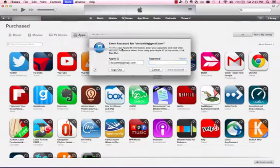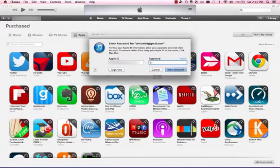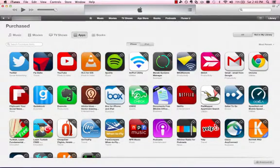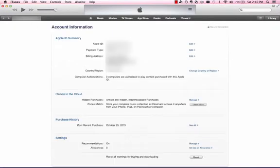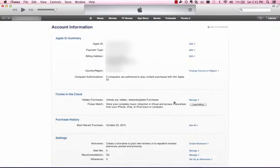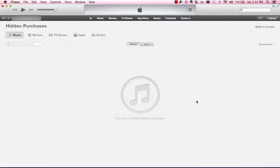You might have to sign in again. Once you're signed in and you've hidden apps, you'll see a link that says Hidden Purchases: Unhide any hidden or redownloadable purchases. Next to it, you'll see a link called Manage. Click on that.